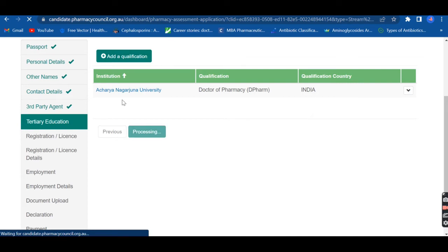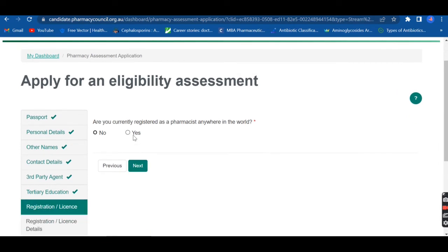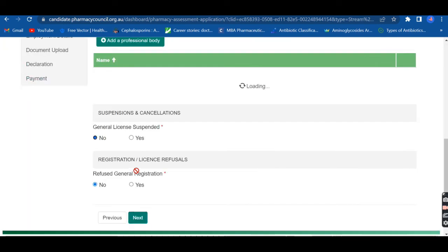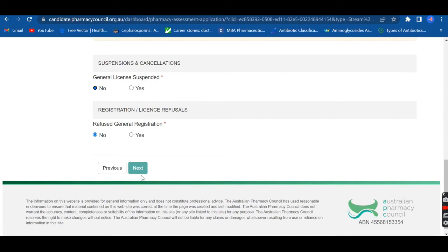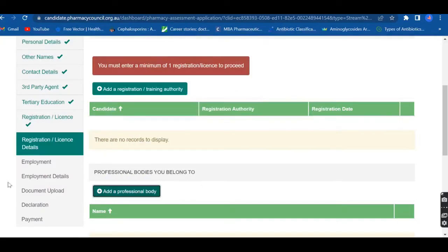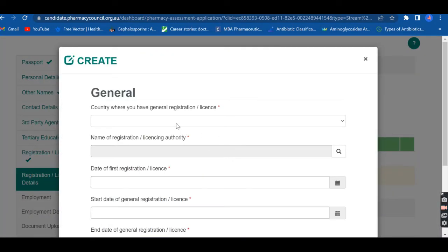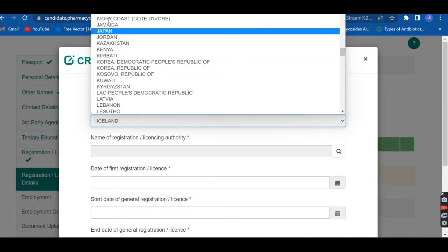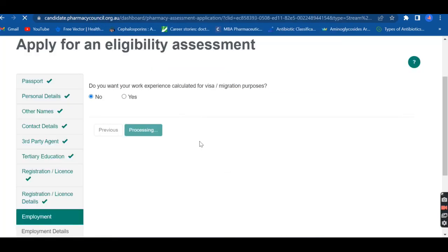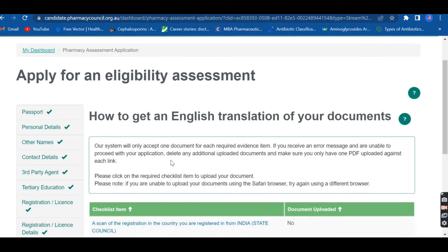Moving on to the registration section: they ask if you are registered — click yes. They then ask about the details of your registration, including whether it has been suspended or whether there has been any rejection, which you can answer as no. You also need to add the registration details: the country, the name of the registration body, the start date, and the end date. Make sure all dates are accurate.